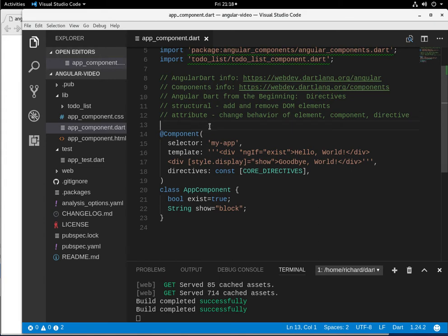There are two basic types of directives, the structural and the attribute. The structural is what we will go over today, and basically it is a way of adding and removing DOM elements.